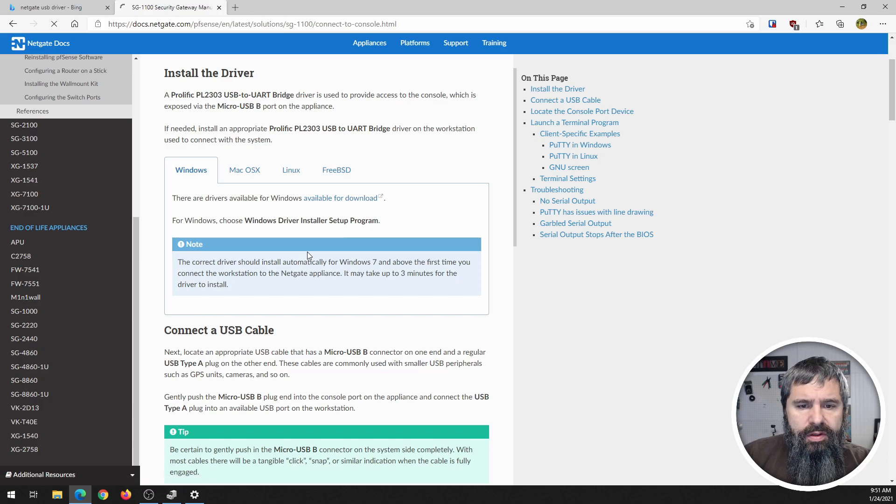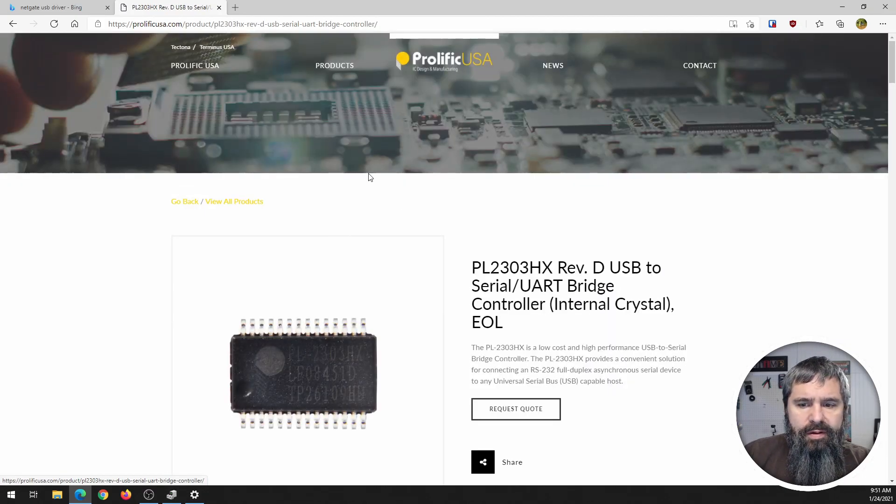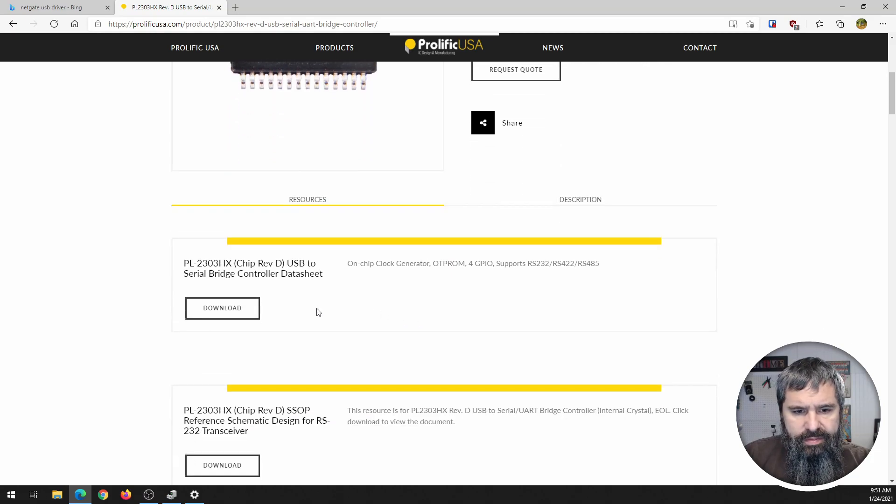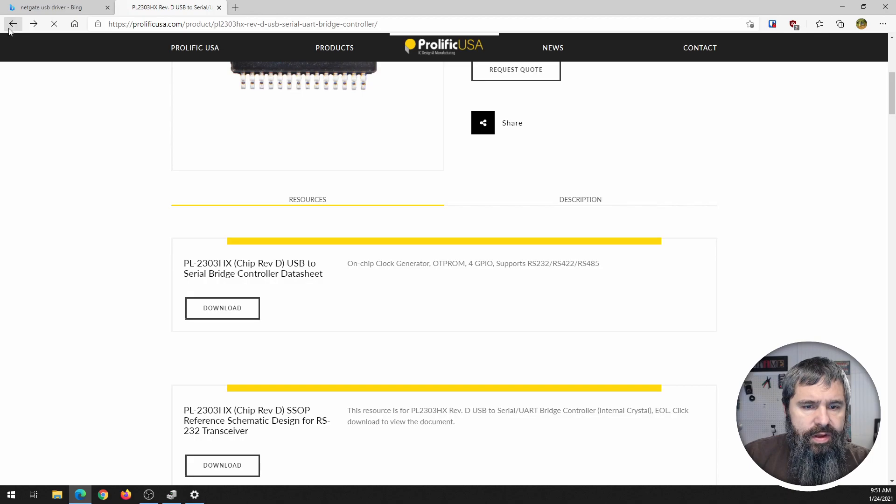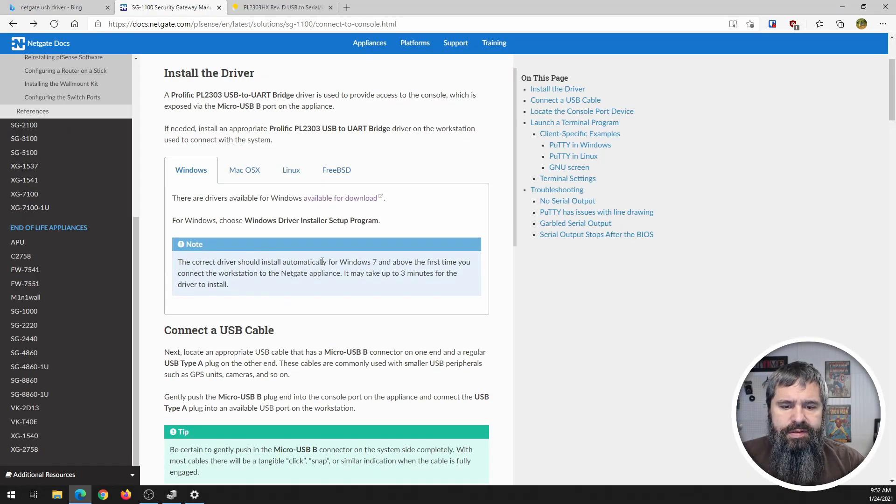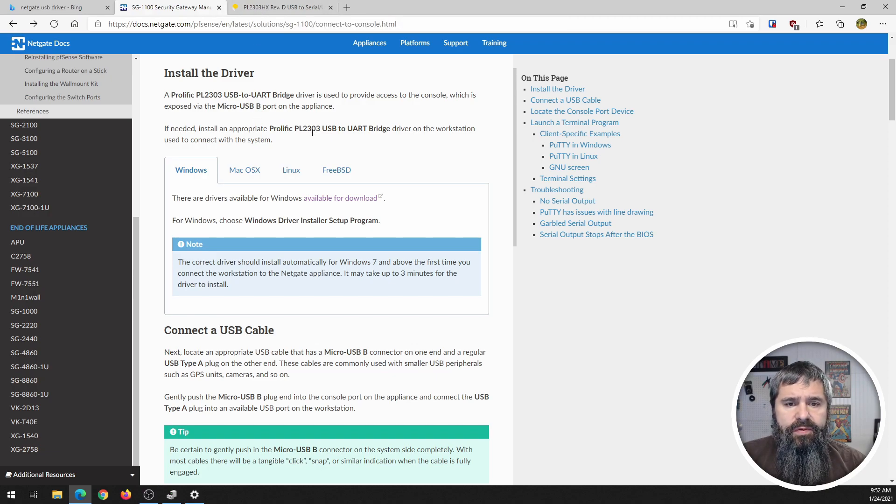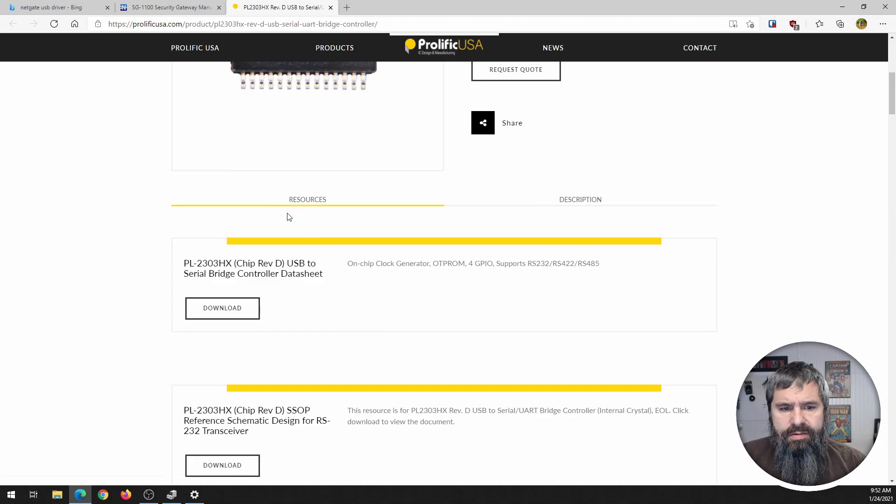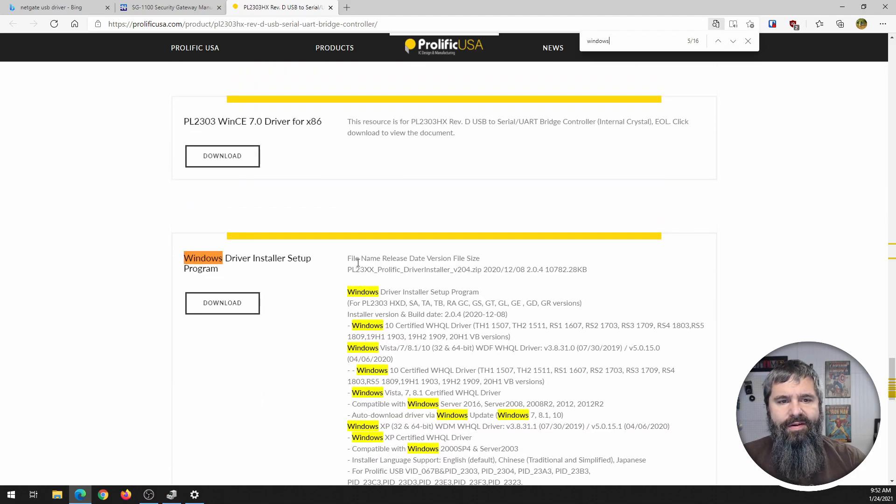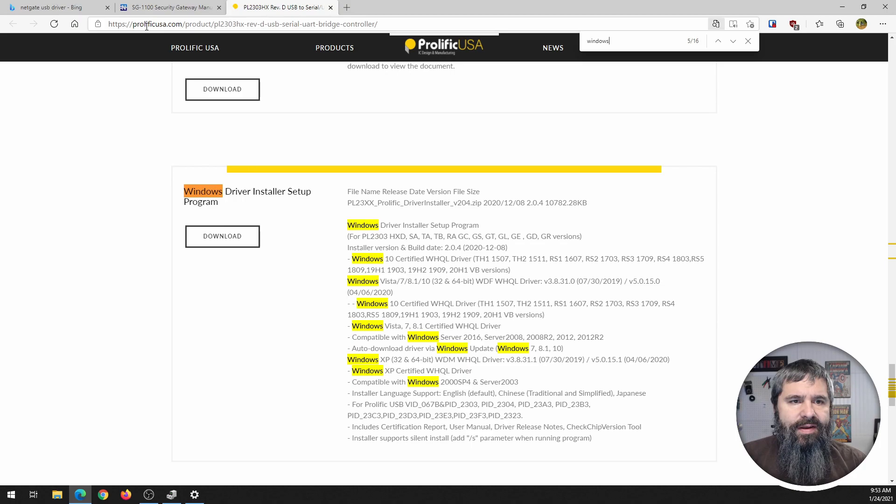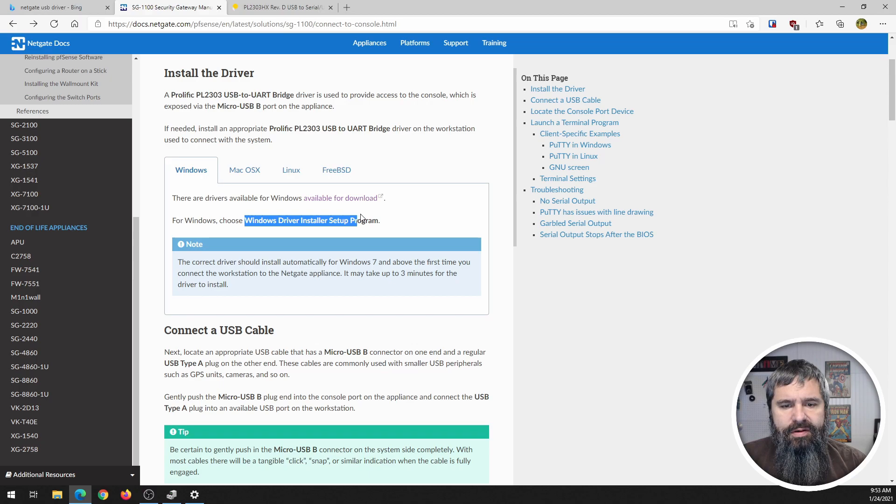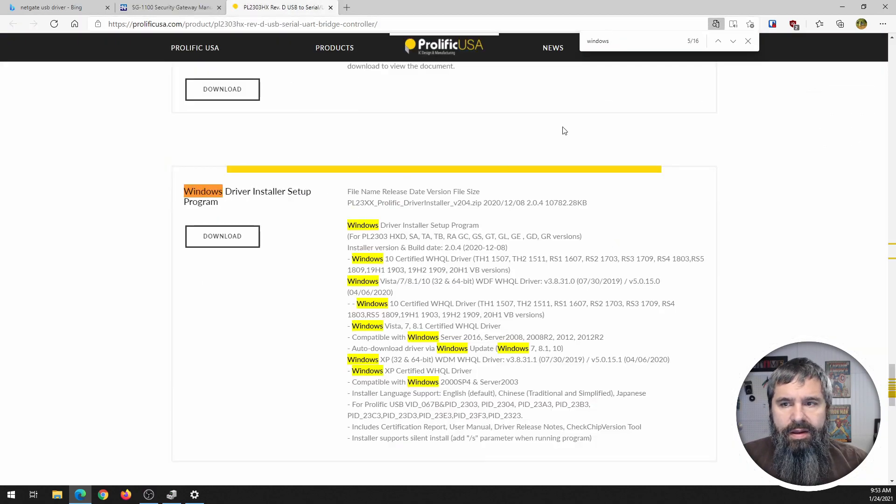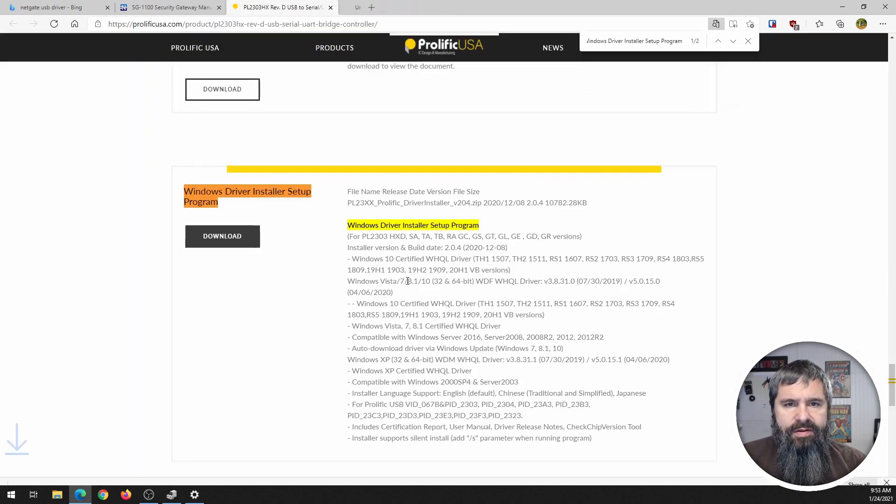We're gonna click available download Prolific. It says it should automatically install but in my case in Windows 10 it didn't, so let's look for the 2303. Here it is, here we go, finally we found it. Now if you notice it says Windows driver install setup program. So let's download this.